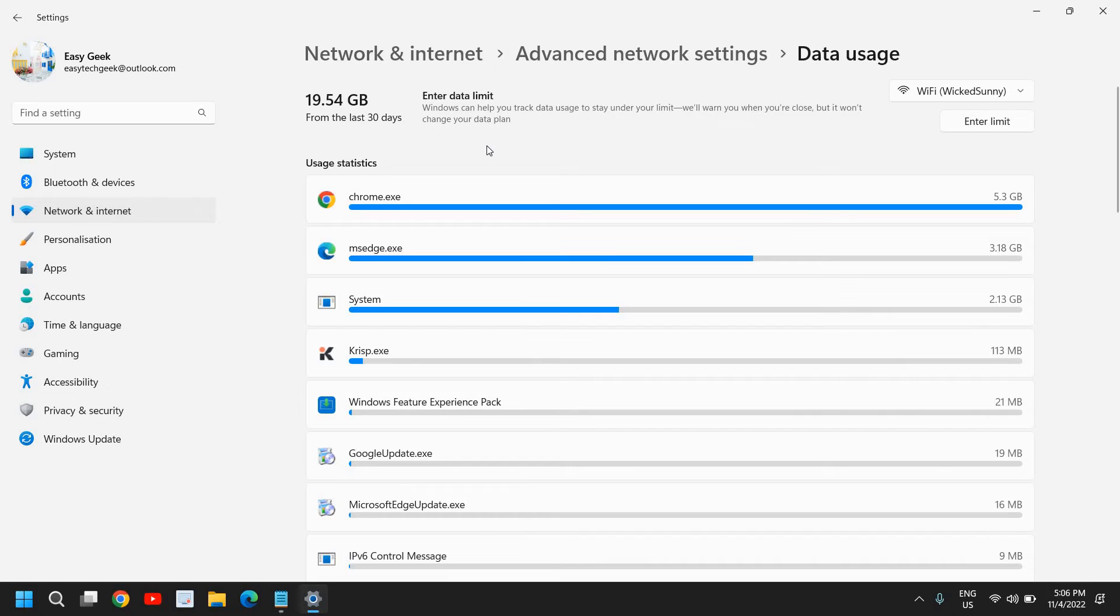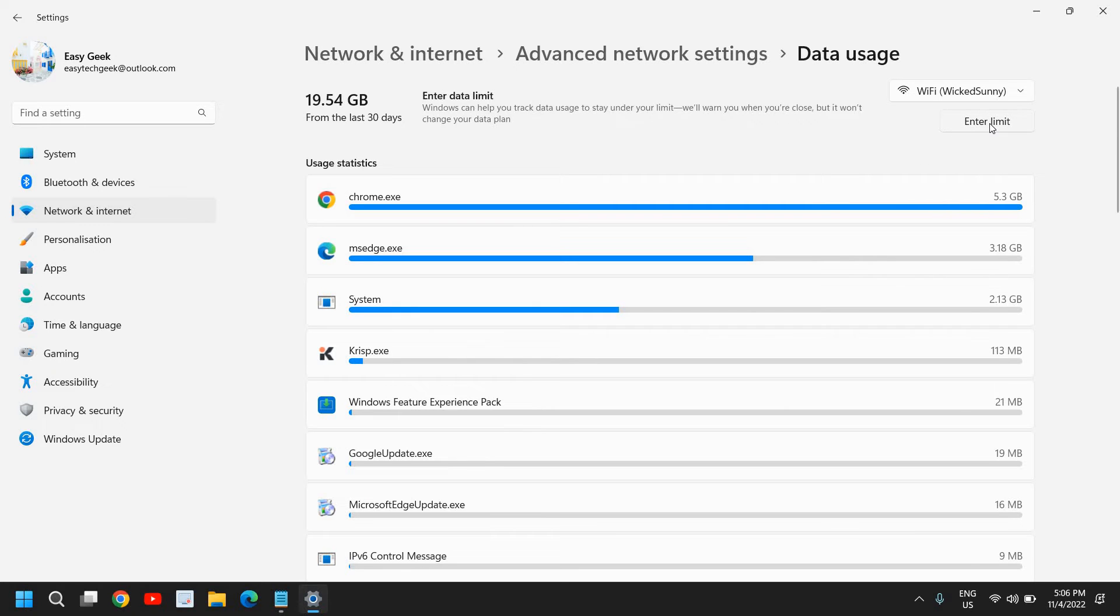So here at the top right corner where we have this Enter Limit, I'll click on that, and on Limit Type, I can select Monthly or One Time.